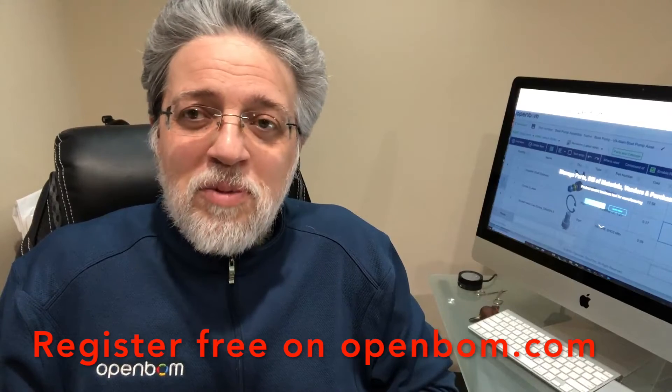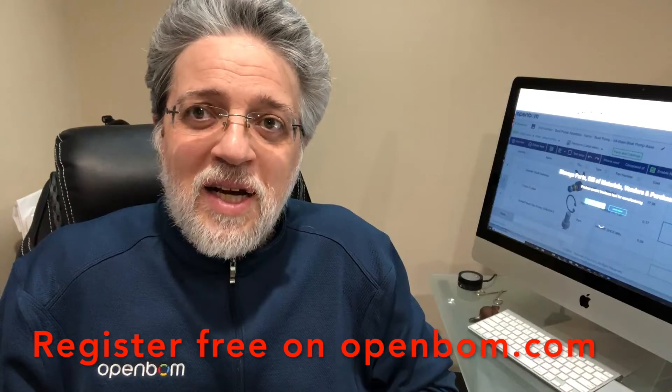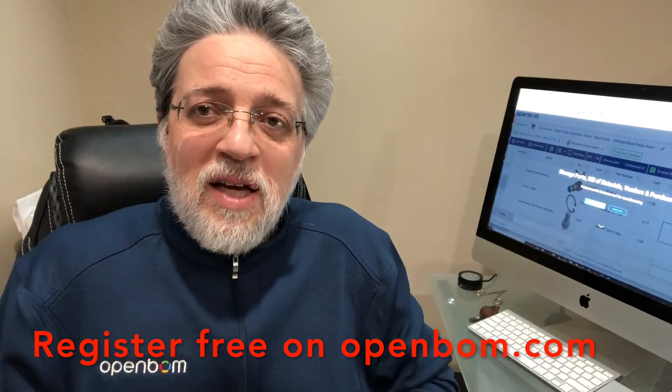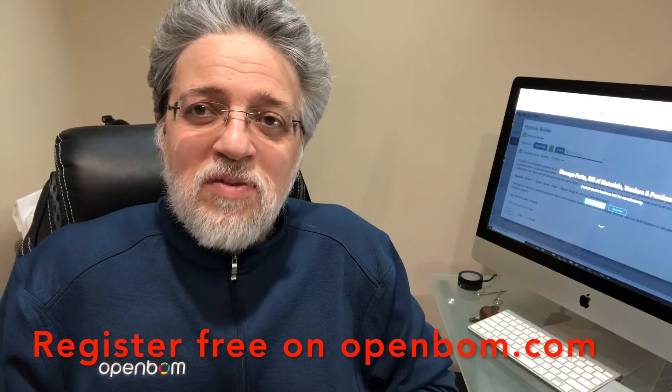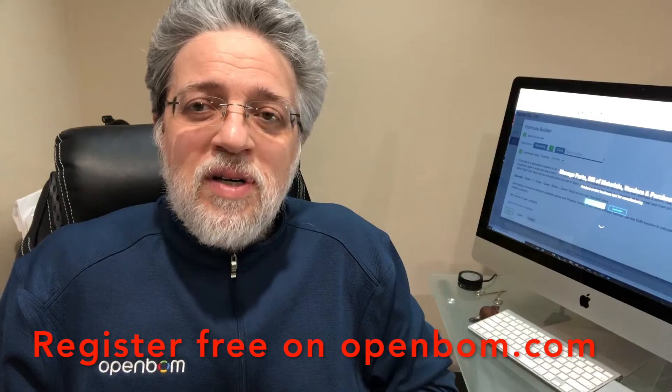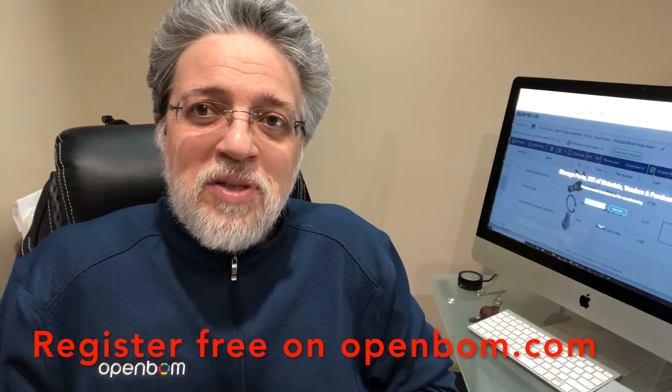I hope you'll like it and try it today. Go to openbom.com, create an account, and experience the great features of OpenBOM and how it can help engineers. Hope you have a great week, stay safe, and talk to you soon — bye bye.